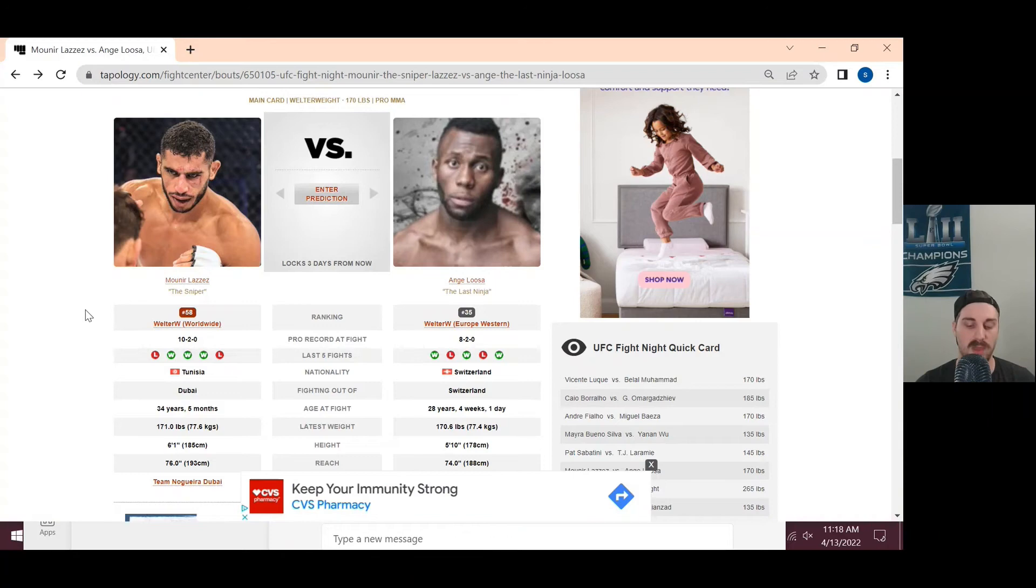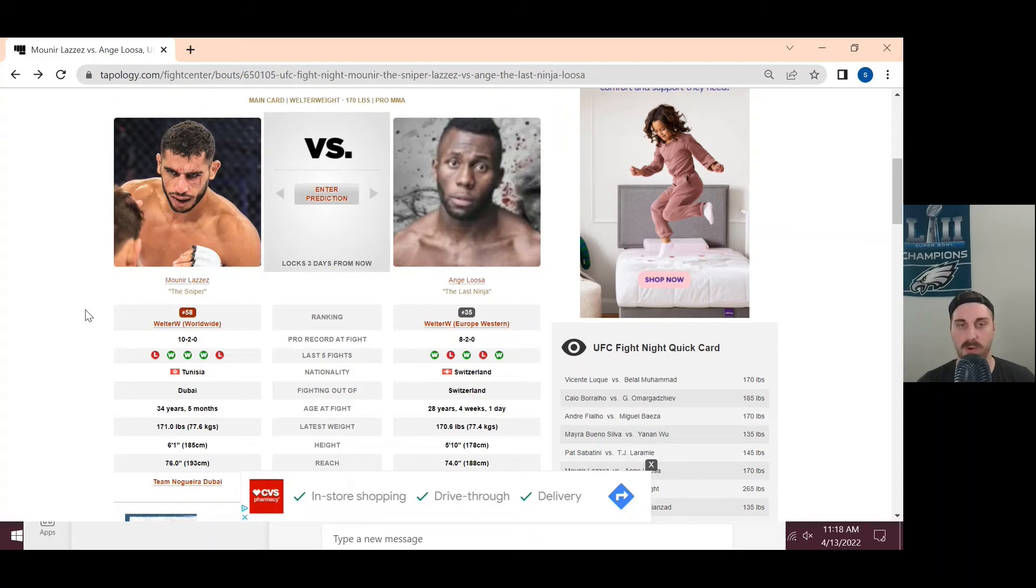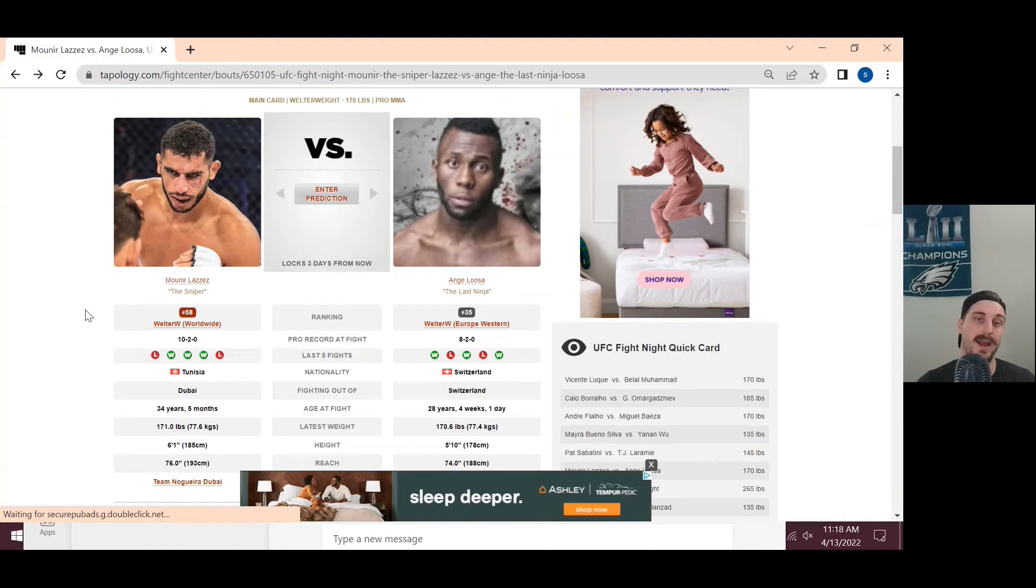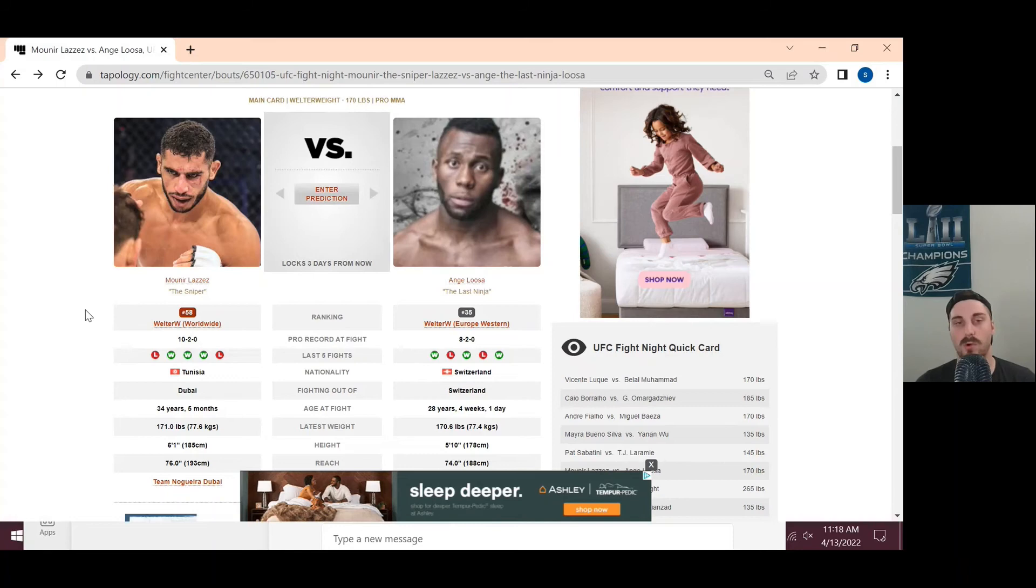Official prediction here. I'm going to go with Amir Albazi. He's had the full camp. He's also I think very dangerous. That variety of strikes is pretty nice. He throws on that good pace, good pressure that he's going to throw on Angalusa. I do like Angalusa, but I just don't like him in this spot. I'm actually pretty high on Albazi as well. I think he just got a bit unlucky in the Tsarukyan fight.